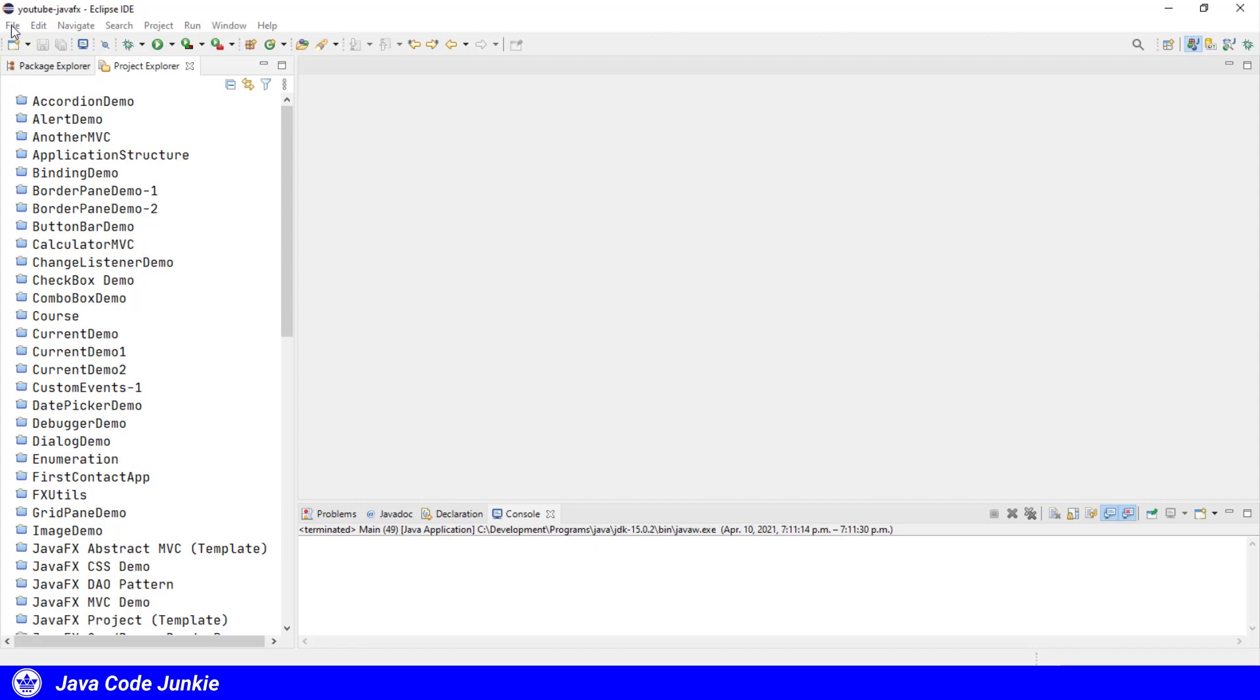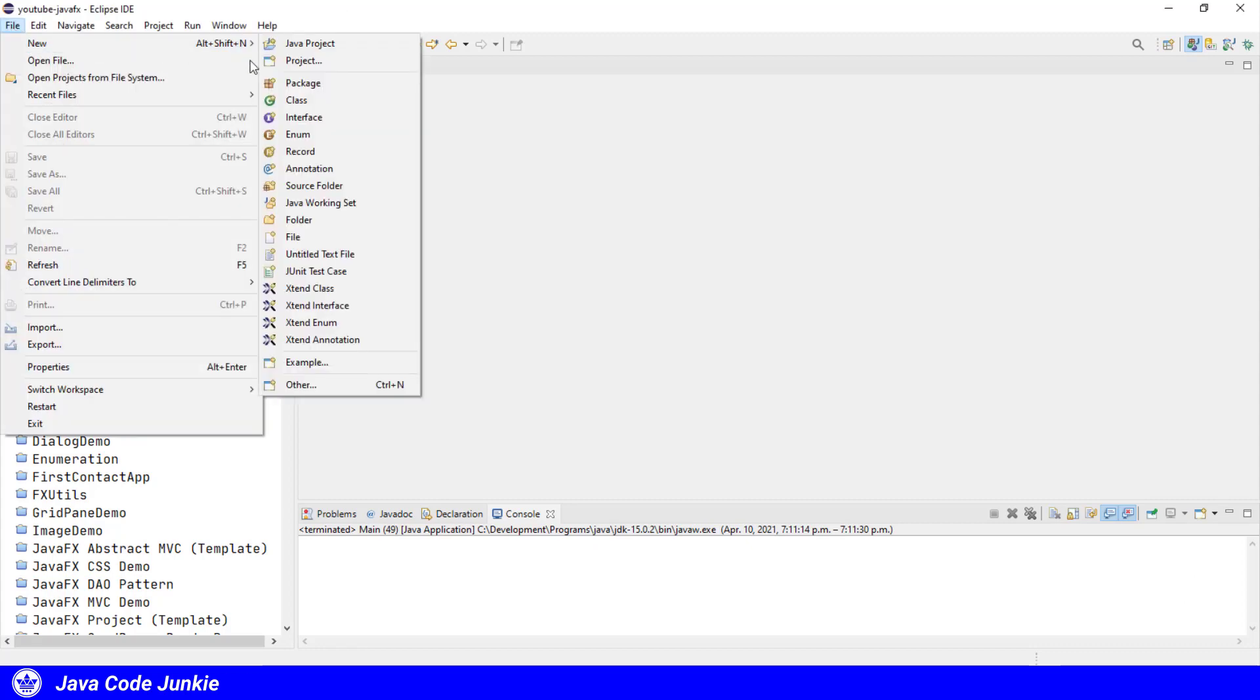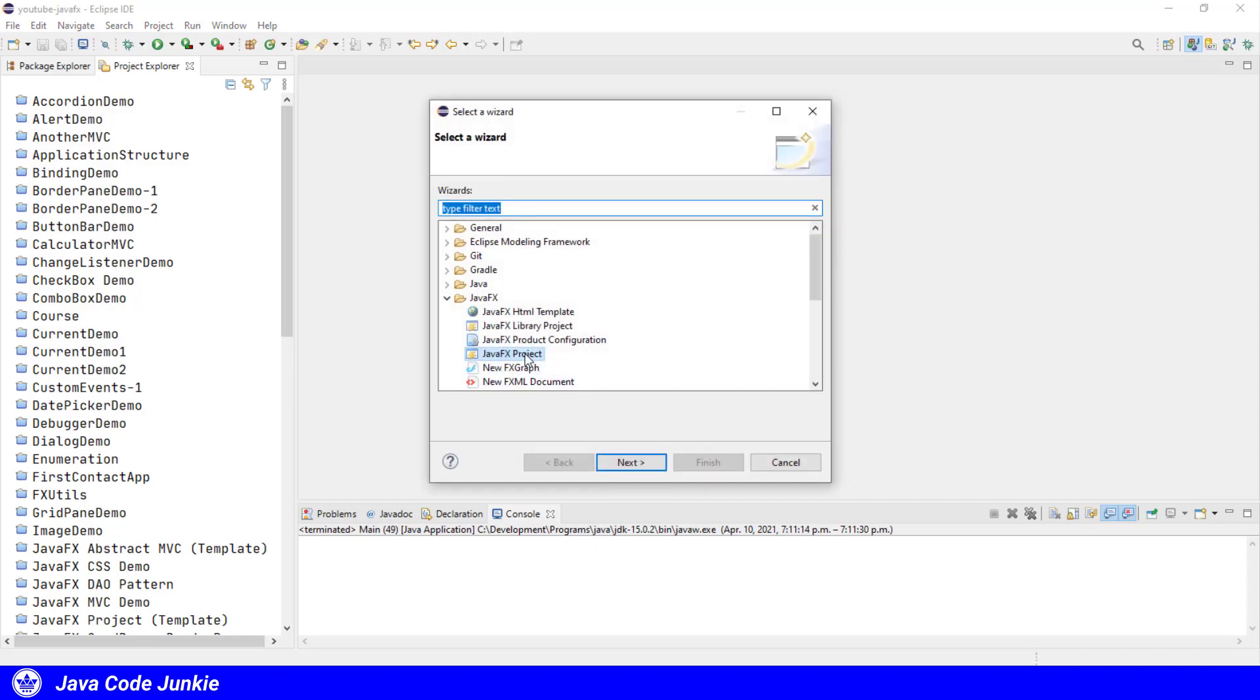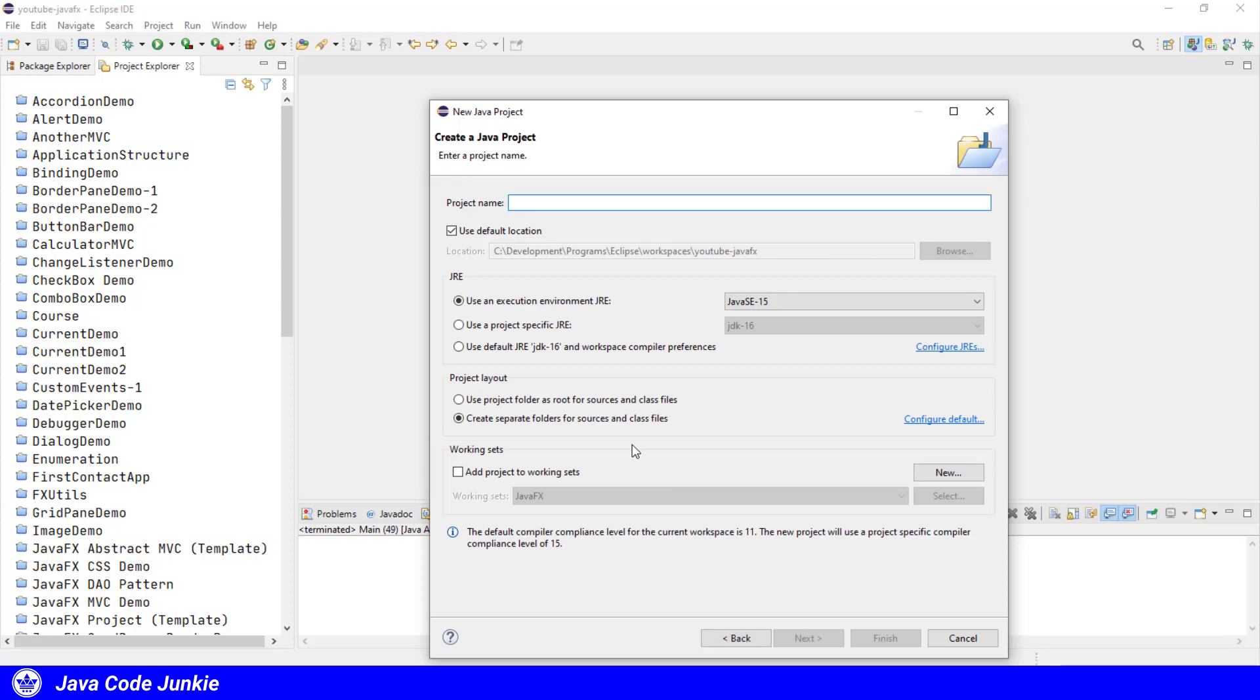So that's the first thing we're going to take a look at. Let's create a new project. File, New, choose Other. It is a JavaFX project as always. Click Next.